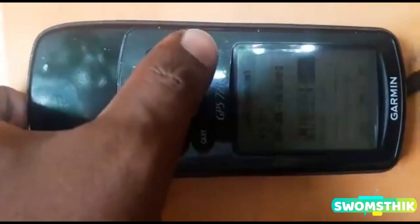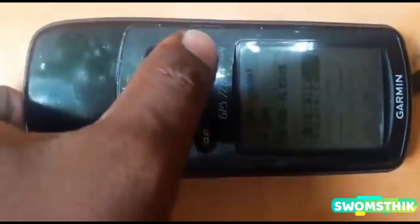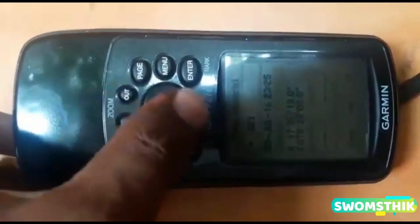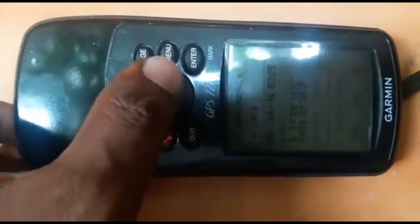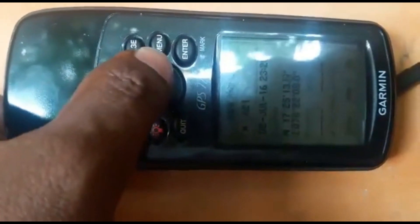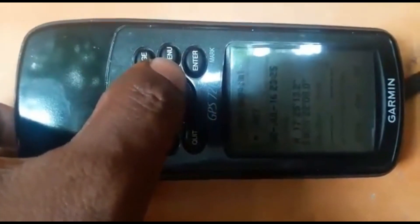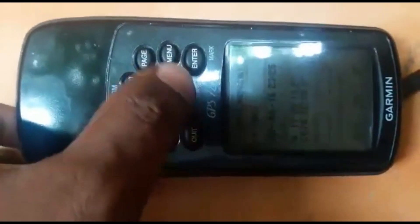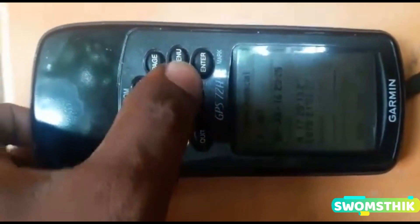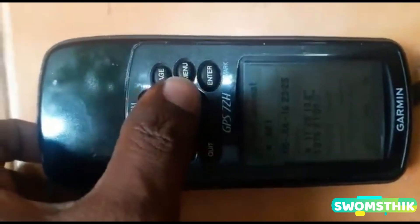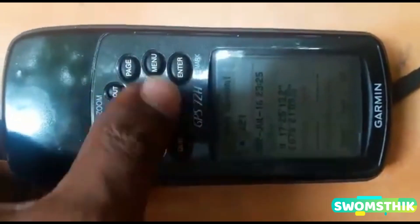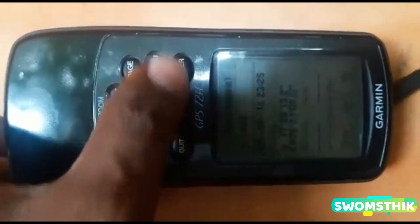Then go to the coordinate column and press enter to edit that row. For northing: 17 degrees 26 minutes — if you want to fix 13.2 minutes, press the top and bottom buttons. Similarly, use the side button beside the menu button. For easting: 78 degrees 21 minutes, 9.7 — using top and bottom buttons only we can fix the coordinates.